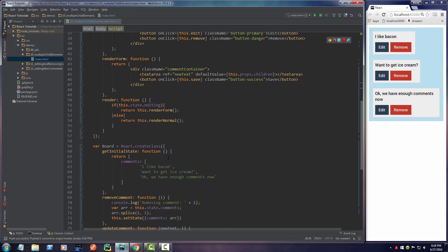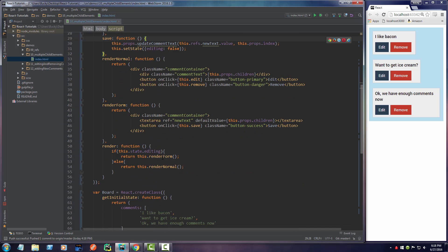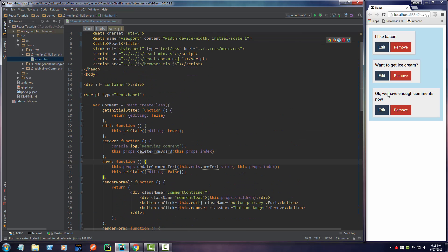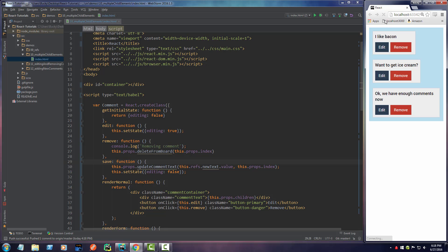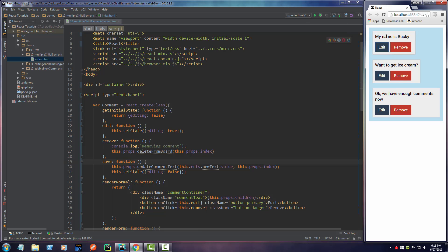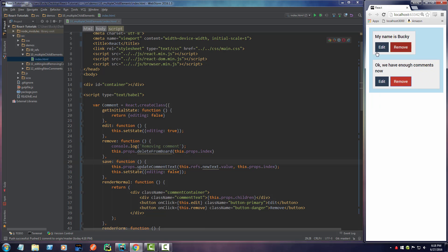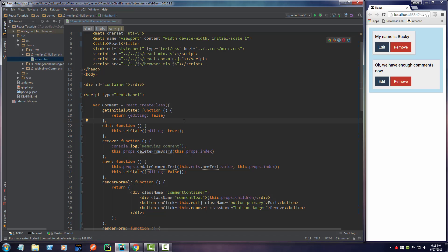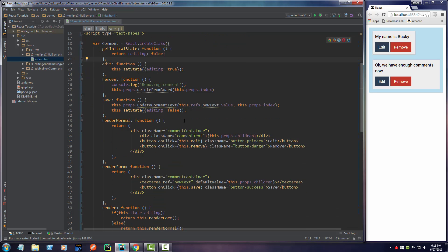So now I think everything should be working correctly. So let me go ahead and refresh this. And I won't put my logs out because we'll see if it works. Alright. So I like bacon. Let me go ahead and change this to my name is Bucky and hit save and check it out. Pretty sweet. Now, if I want to delete, want to get ice cream, I hit remove and it deletes it. How stinking awesome is that?